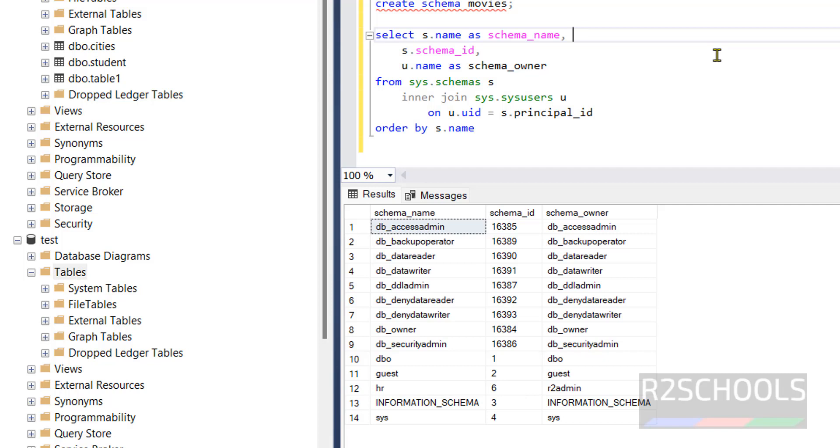In this video we have seen what is schema, what are the permissions required to create schema, then we have seen syntax to create schema, then we have seen how to create schema without owner and we have created another schema with owner, then we have seen how to delete schemas in SQL Server. For more SQL Server videos please subscribe my channel, thank you.